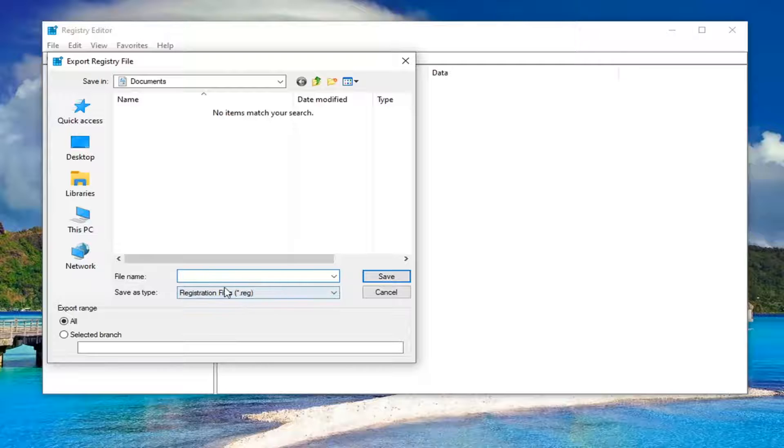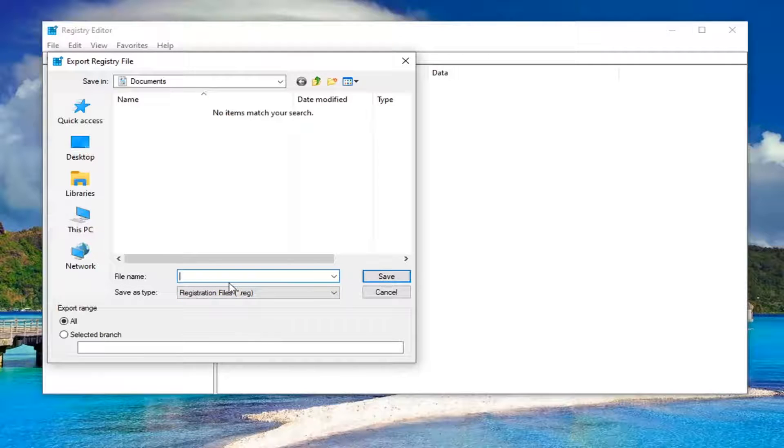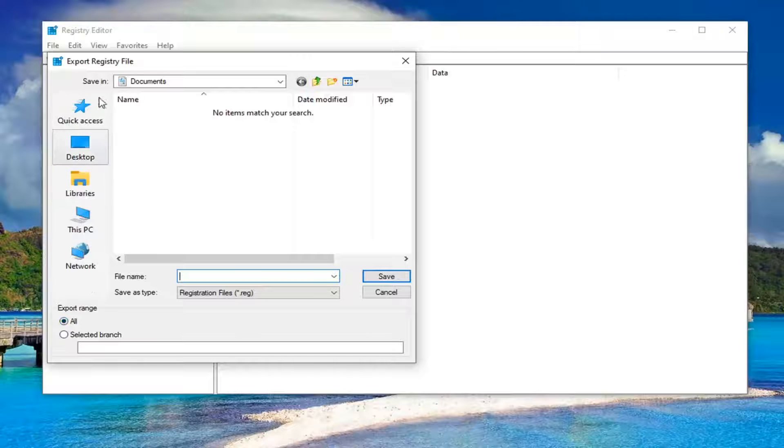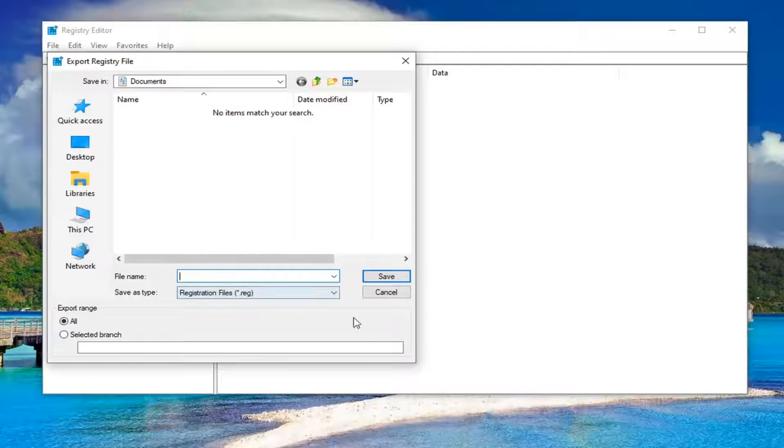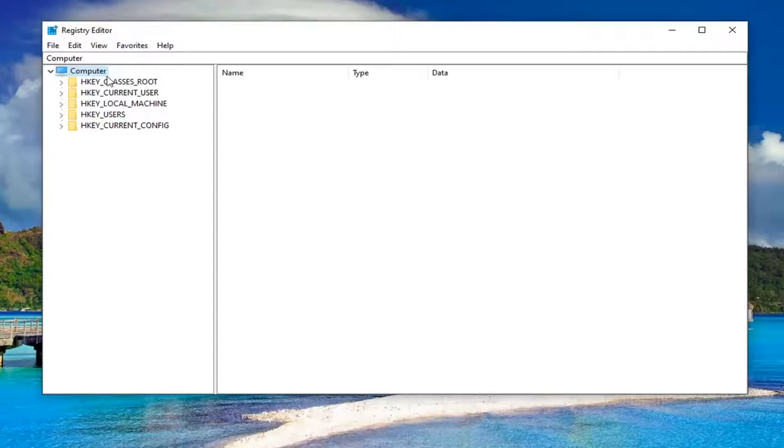File name, I'd recommend naming it the date in which you're making the backup. Select export range to All and then save it to a convenient location on your computer. And then once that's done, hopefully that should be about it.